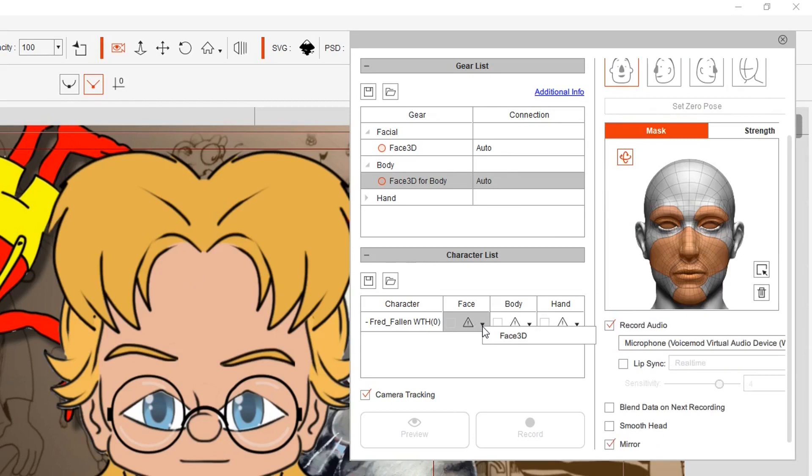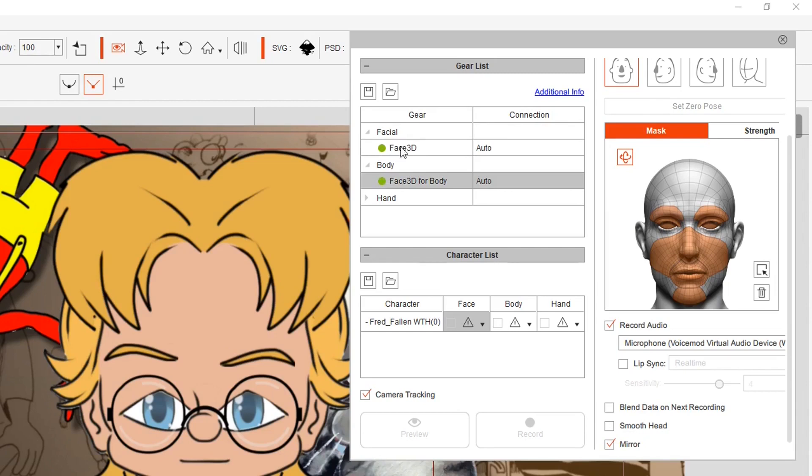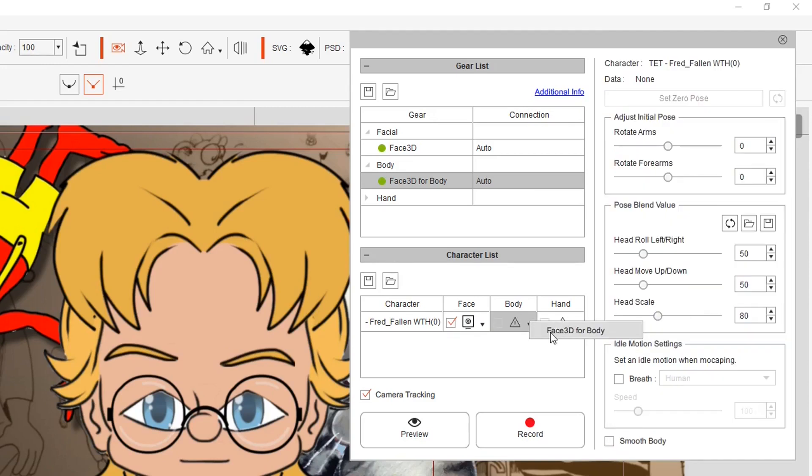Then we've got to activate, well first we're going to turn these two on: the facial gear and the face 3D for body. Then we activate face 3D and the body face 3D for body.